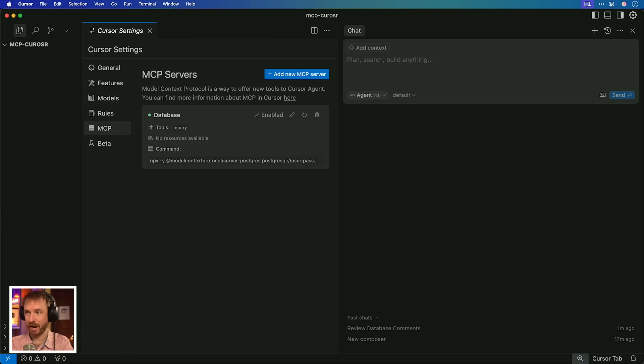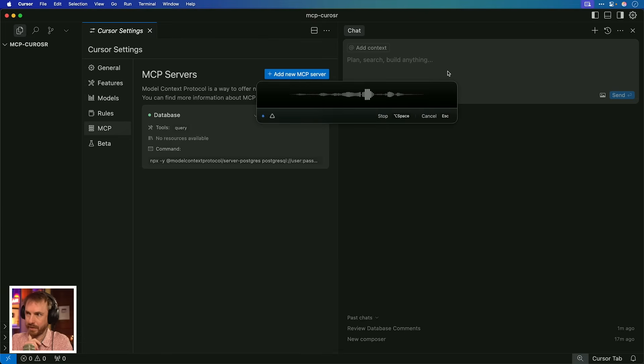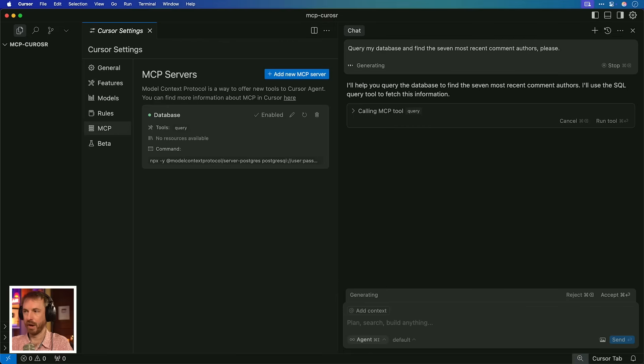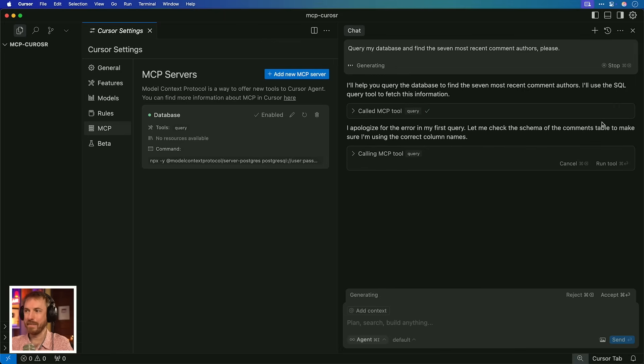I'm on a roll, so I'm going to go again with this and I'm going to ask another question. Query my database and find the seven most recent comment authors, please. Okay, there you go. You can see it's been done. I'm not even going to load this time. I'm just going to run the tool. And look at that. It made an error in its first query.